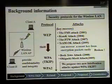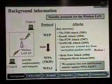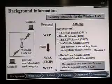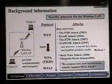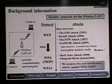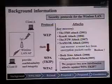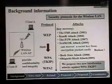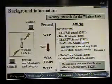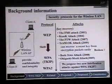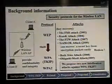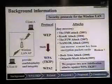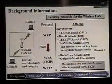In 2008, Beck and Tews proposed a new attack against WPA TKIP. We call this attack the Beck-Tews attack. Next, Ohigashi and Mori proposed a man-in-the-middle attack against WPA TKIP. We call this attack the Ohigashi-Mori attack.